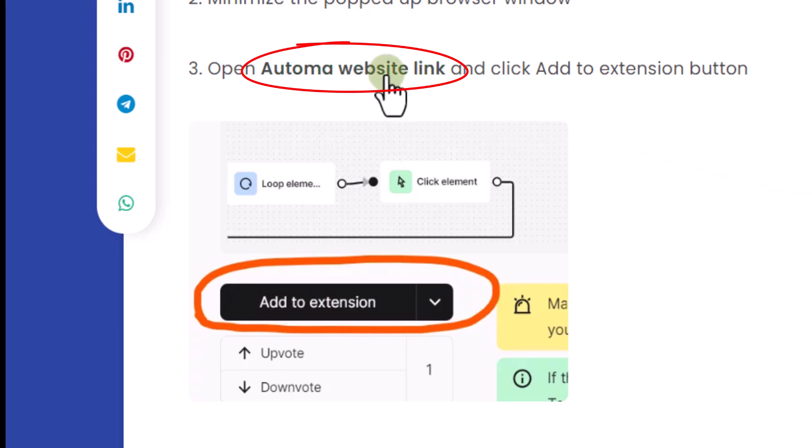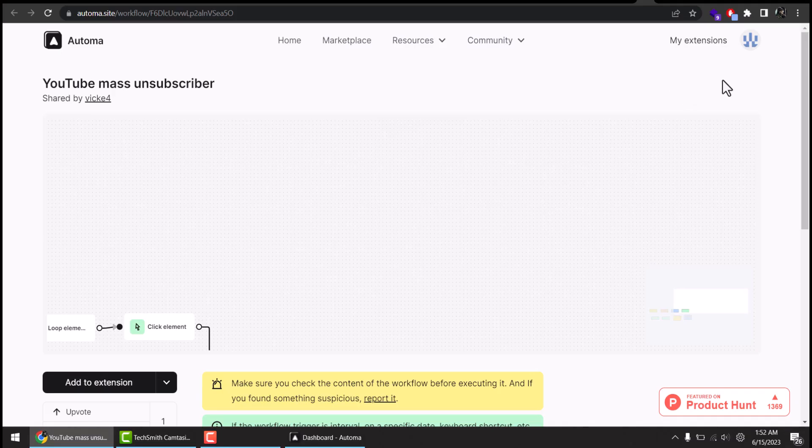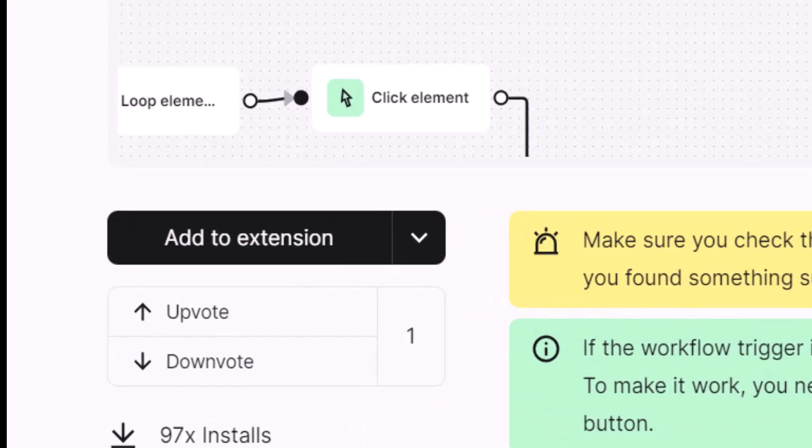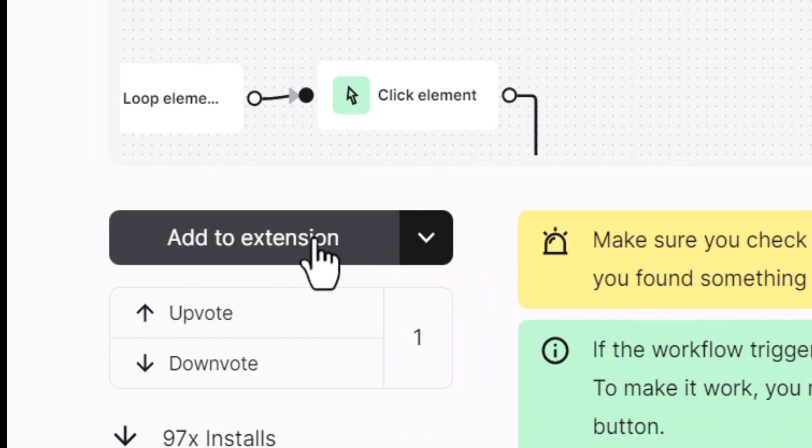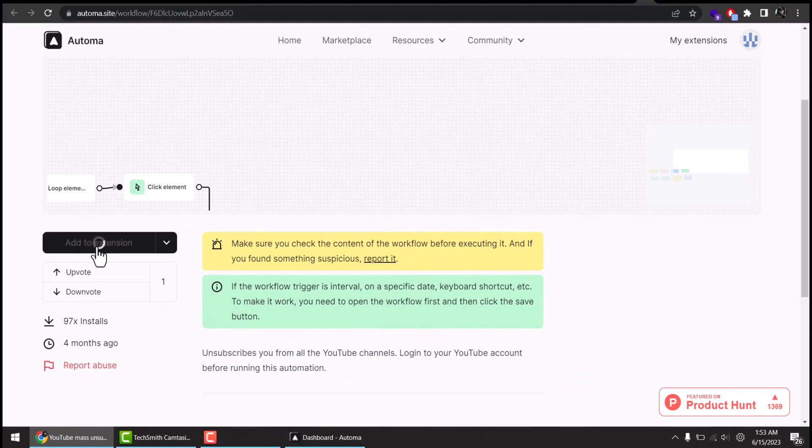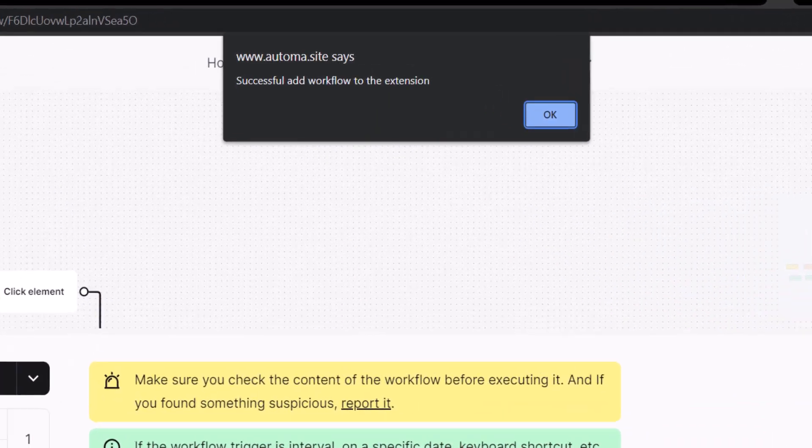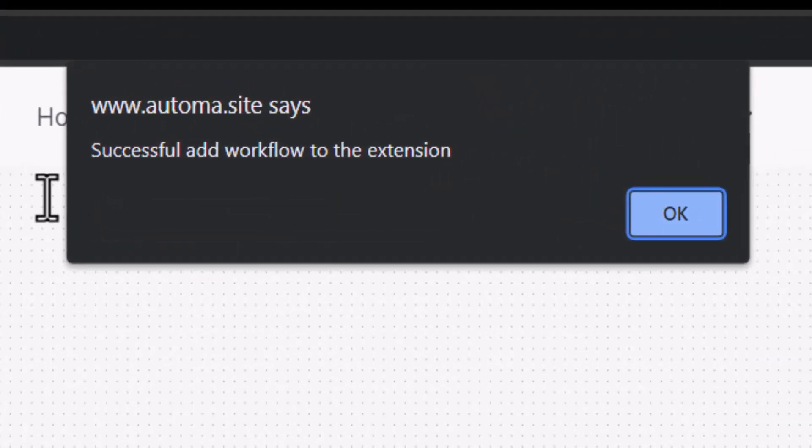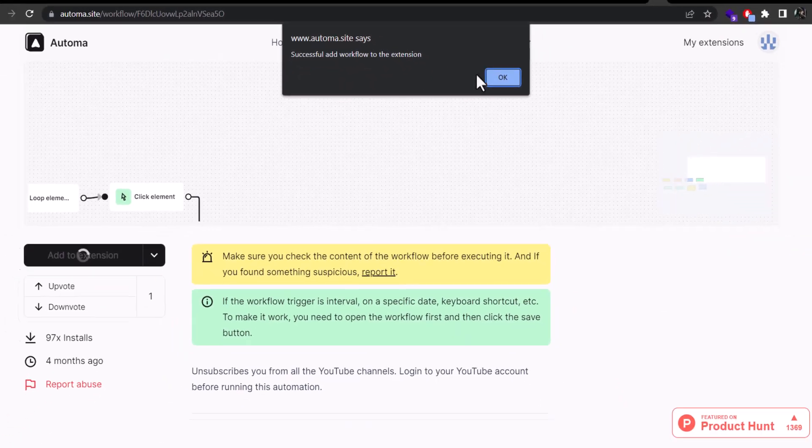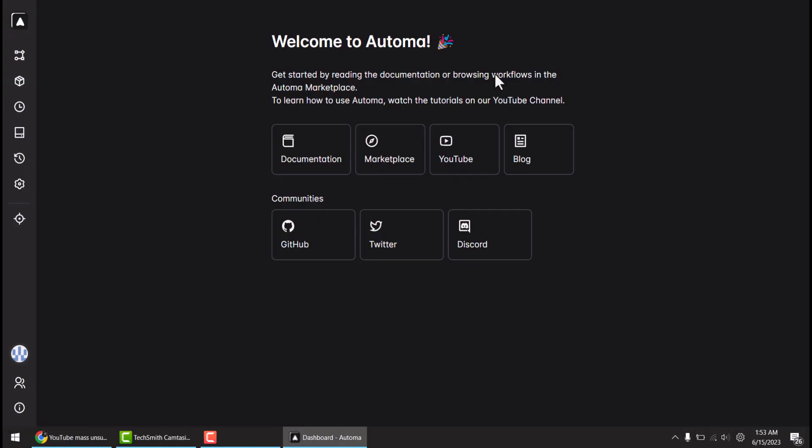Click this link. Once this page is loaded, click here add to extension. You will see a pop-up message: successful add workflow to the extension. Just click OK and it automatically loads this page again.